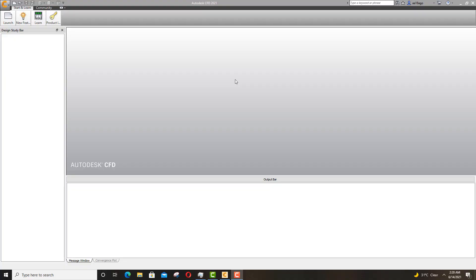Hello YouTubers, welcome to 2 Awesome Tutorials. Today I will be using Autodesk CFD to set up a wind tunnel. First of all, you need to make sure that you are on the home page of Autodesk CFD. It is very user friendly. If you are a student, it is free — you can use your university email address to get access to Autodesk software.